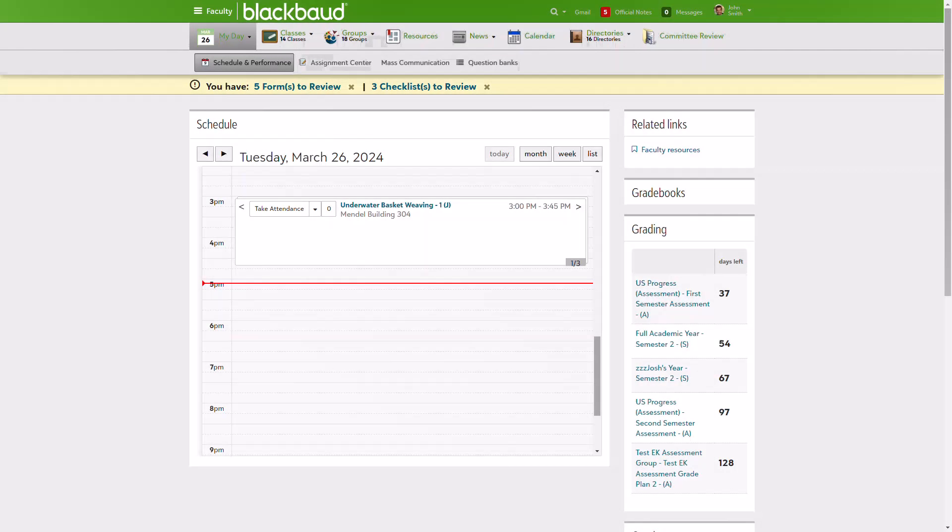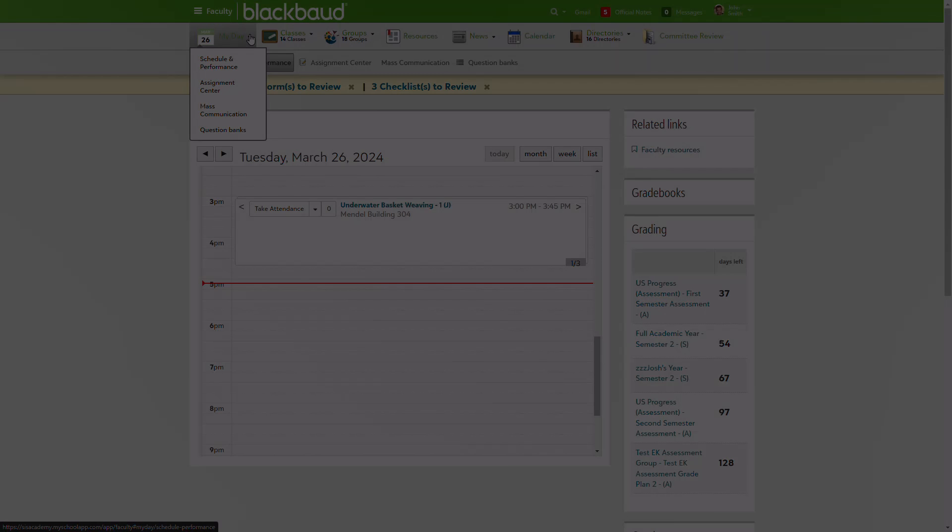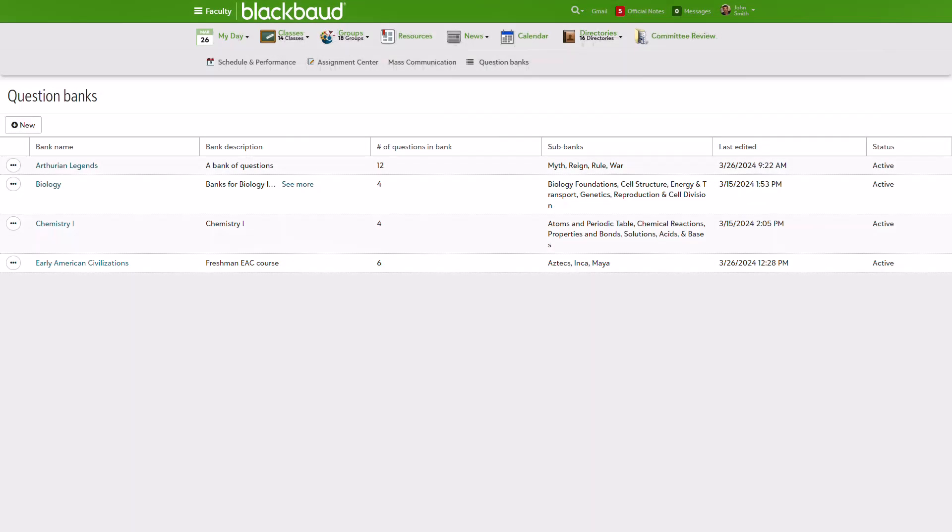To access Question Banks, select My Day, then Question Banks. Here you'll create and manage your question banks and sub-banks.